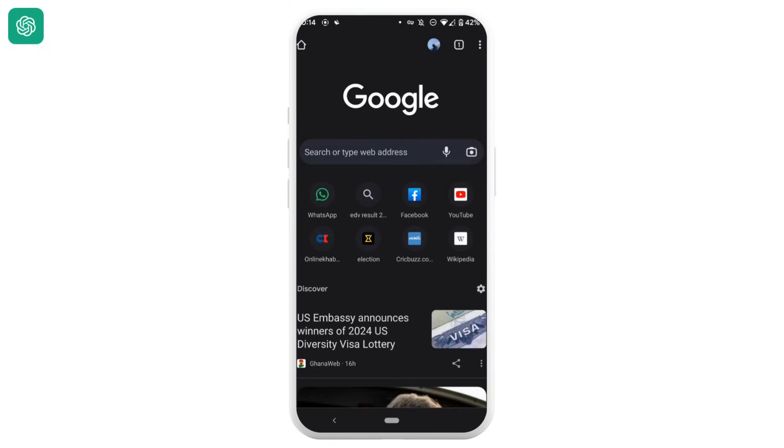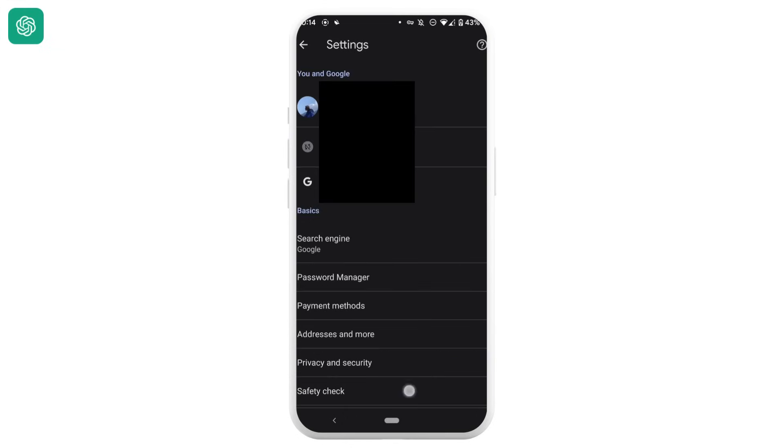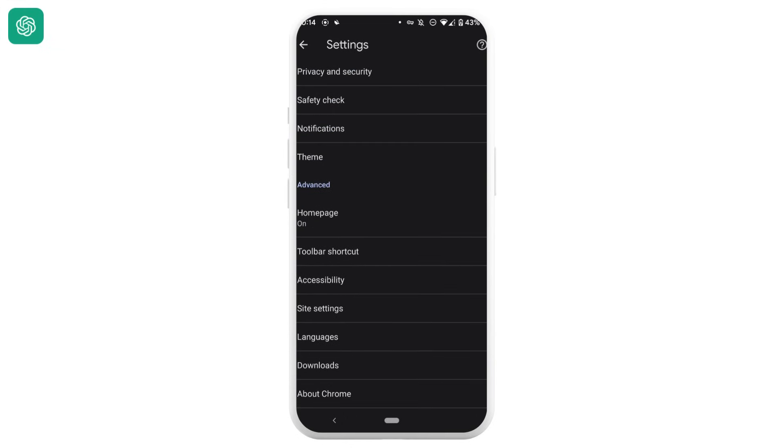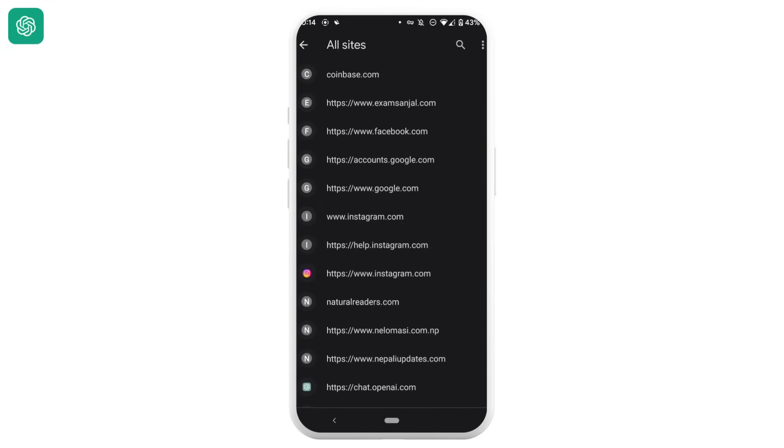Tap on this three dot at the top right corner and then head over to settings. Scroll down and move into site settings, then tap on all sites. Here you need to search for the site of Open AI.